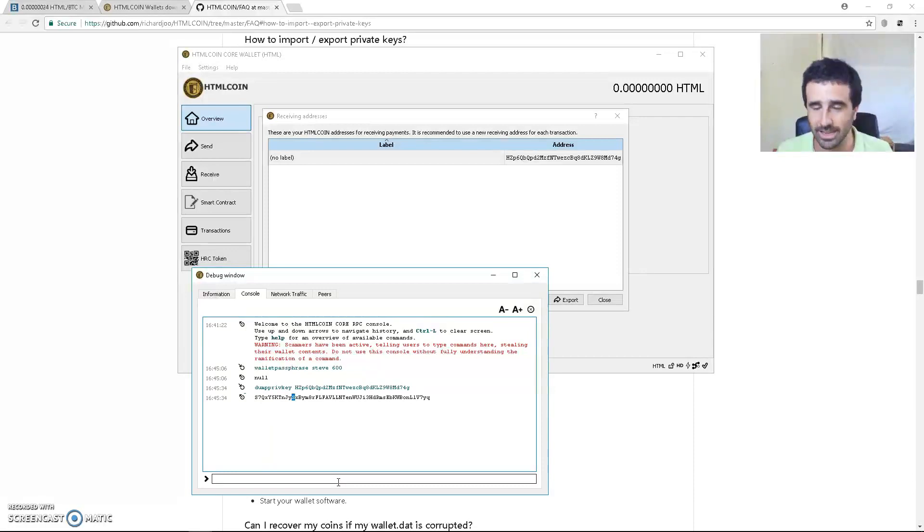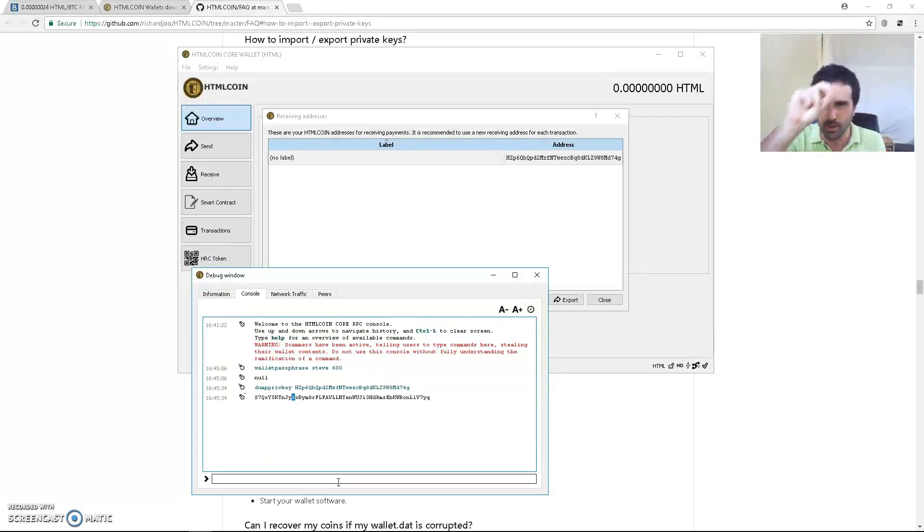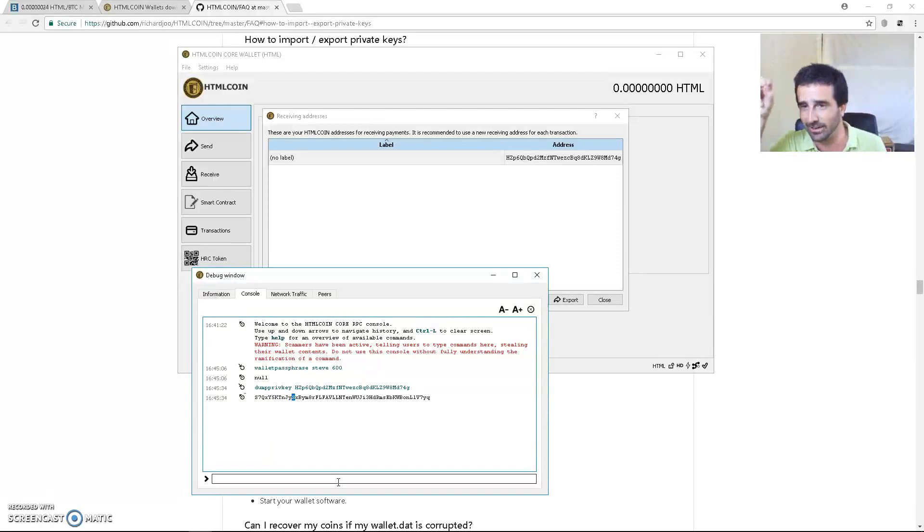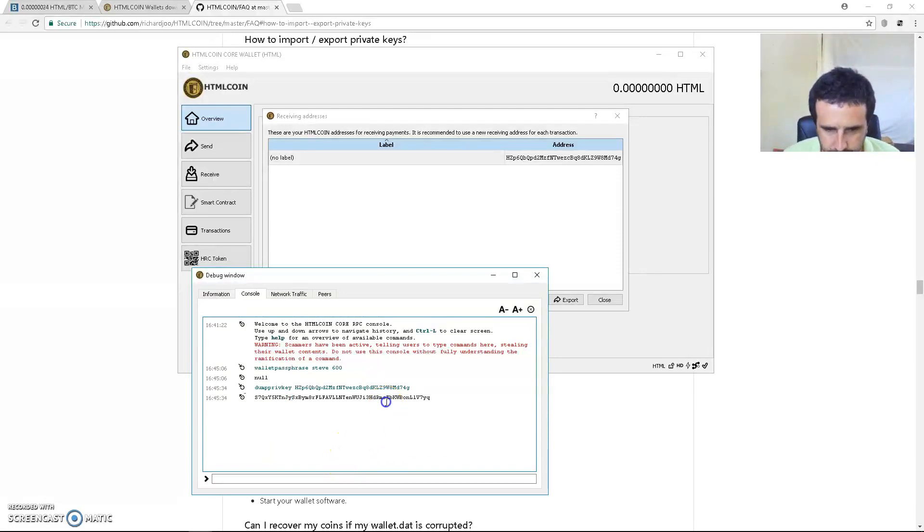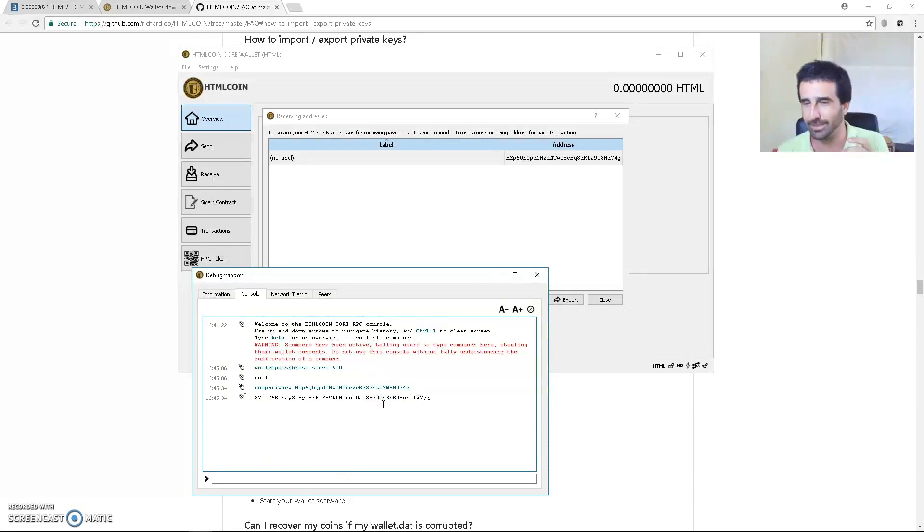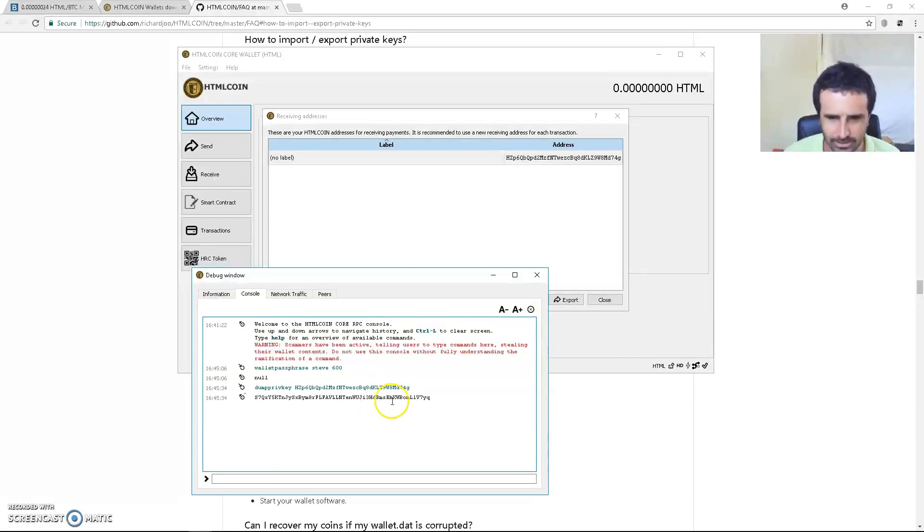So when you're writing down your private key, just be well aware: when it's an S, make it a nice rounded S; when it's a five, make it more block-like. Again, small s, big S, and five - there's three variations which can look fairly similar. Same with the letter O: big O, small o, and zero.